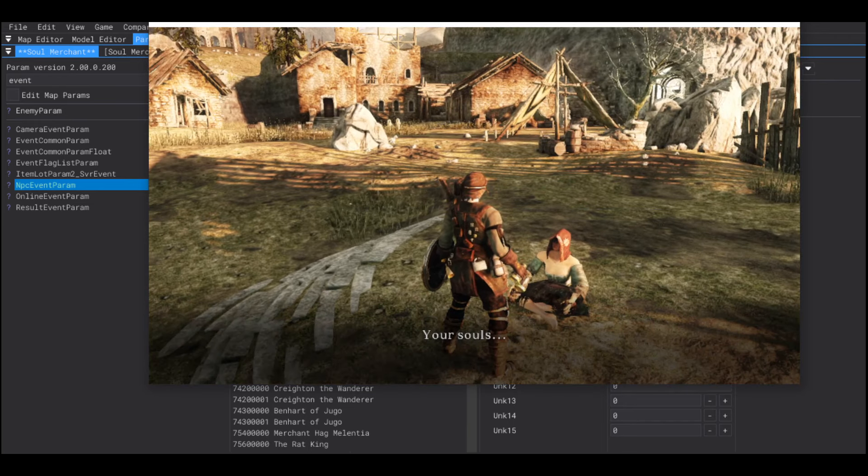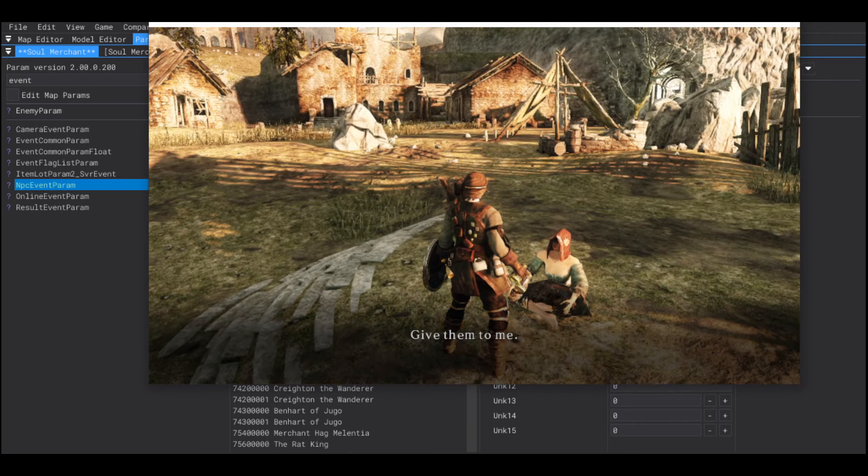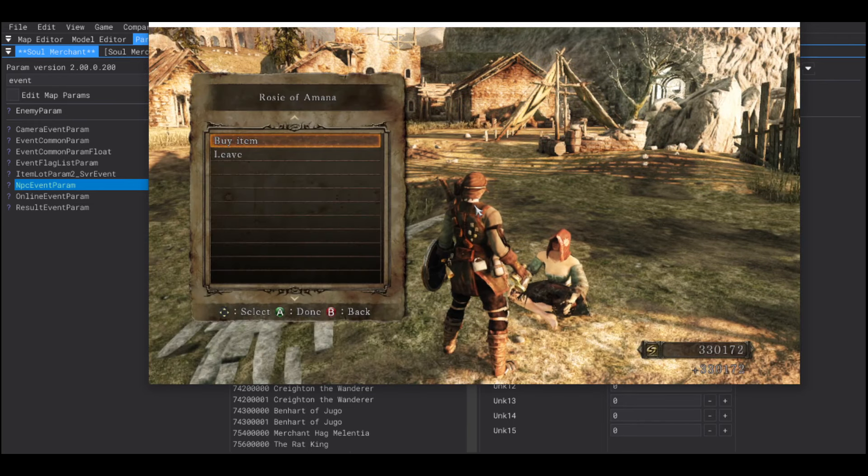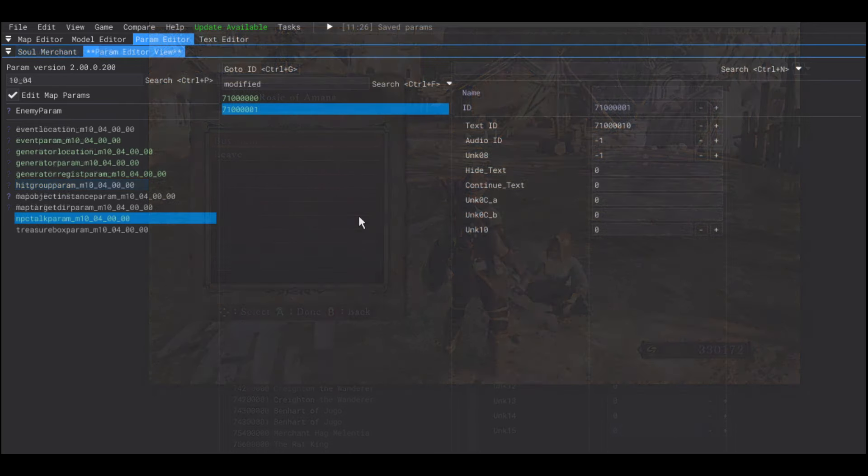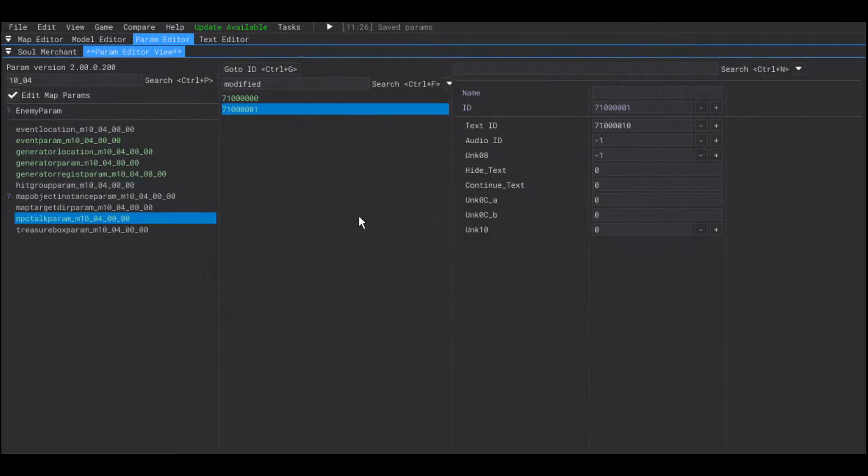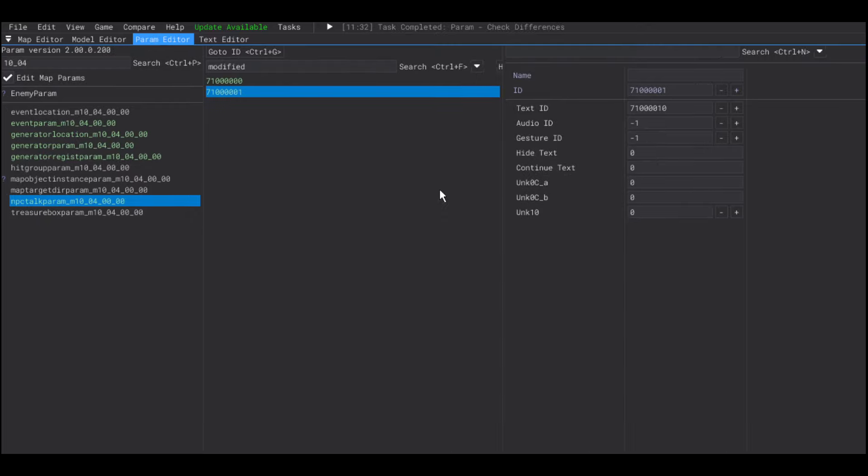This is basically it. But, there is one more thing we can do. Going back to the NPC talk param. The param should look something more like this. With a gesture ID.